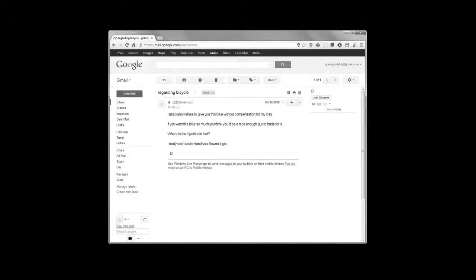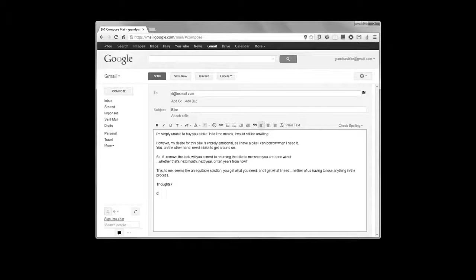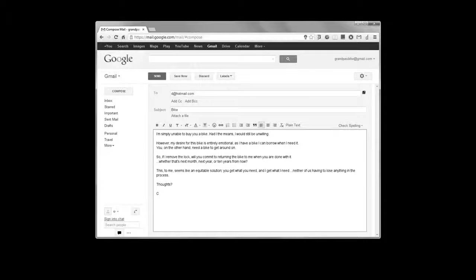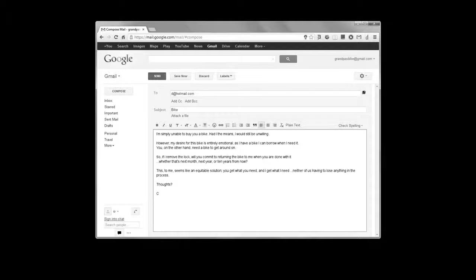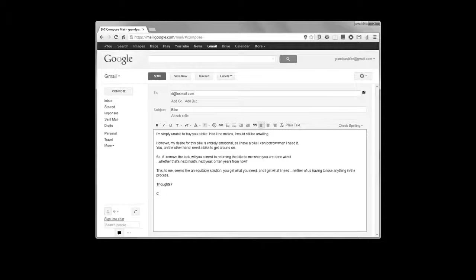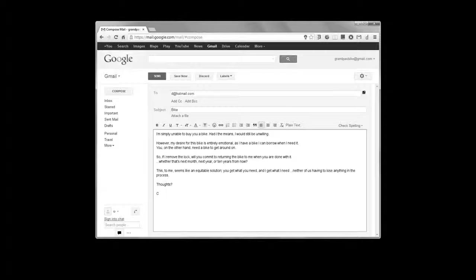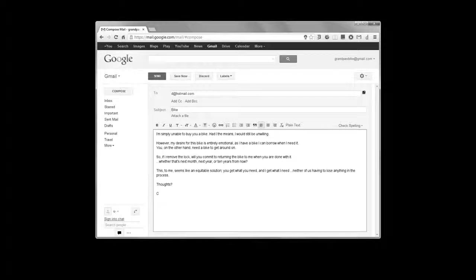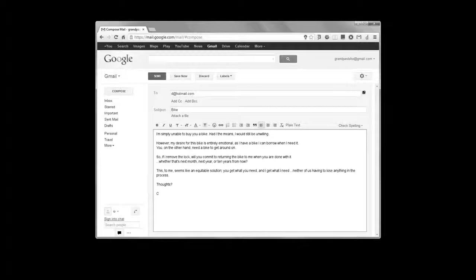I tapped out what I hoped would be my final email to her for a while. I wrote: I am simply unable to buy you a bike. Had I the means, I would still be unwilling. However, my desire for this bike is entirely emotional. As I have a bike, I can borrow when I need it. You, on the other hand, need a bike to get around on. So, if I remove the lock, will you commit to returning the bike to me when you're done with it? Whenever that is. Next month, next year, ten years from now. This, to me, seems like an equitable solution. You get what you need, and I get what I need. Neither of us having to lose anything in the process. Thoughts? C.